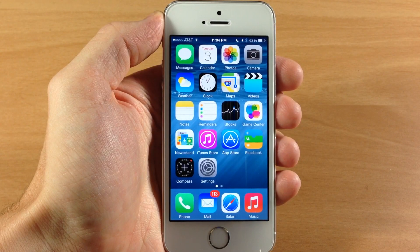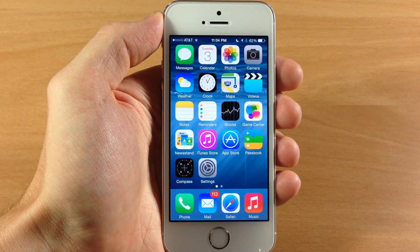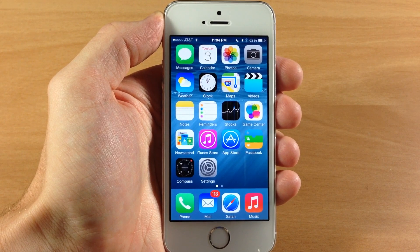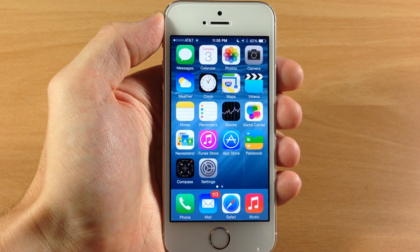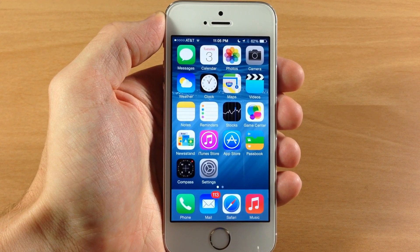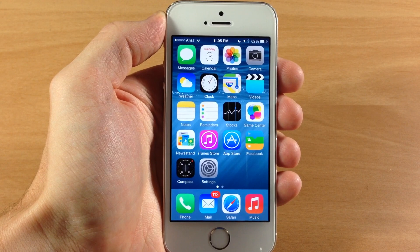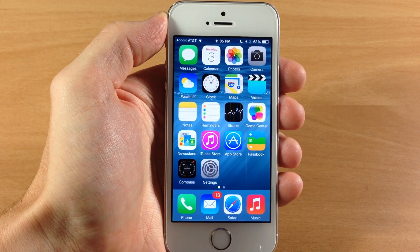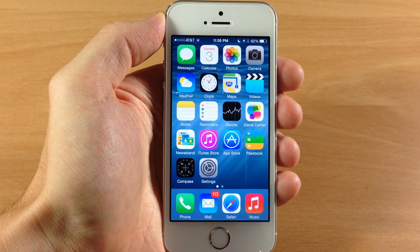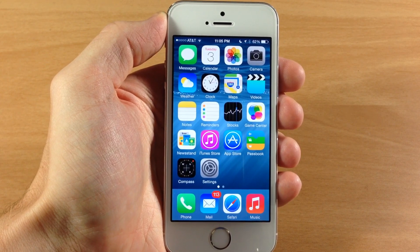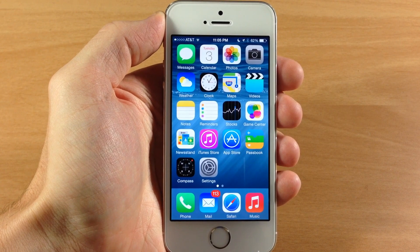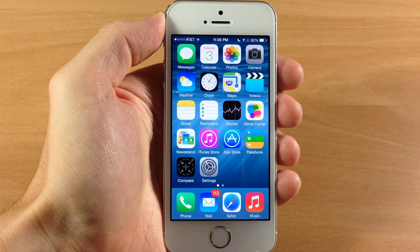What's up guys, this is iTweeks here and today I'm going to be showing you the top hidden features of iOS 8. If you guys haven't checked out my top 20 features of iOS 8, there's a ton of hidden features in that video, so go ahead and click on the link in the description below. For this video I'm not going to be overlapping any of those features, so these are all brand new features. Let's get started.